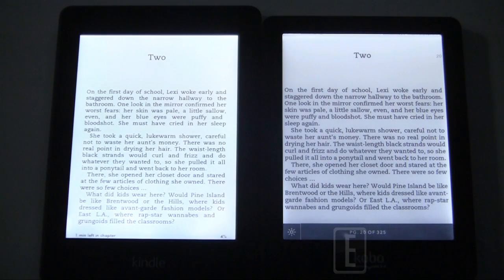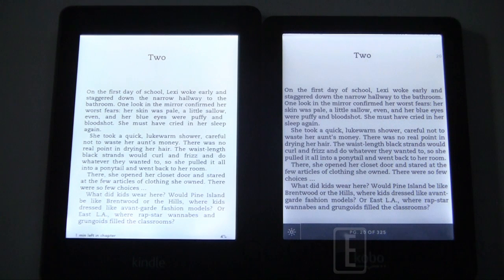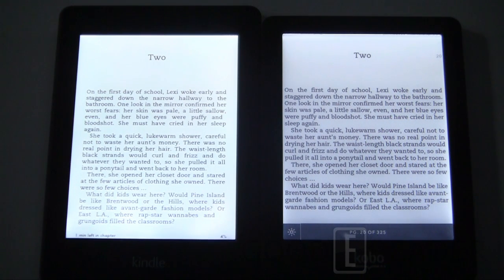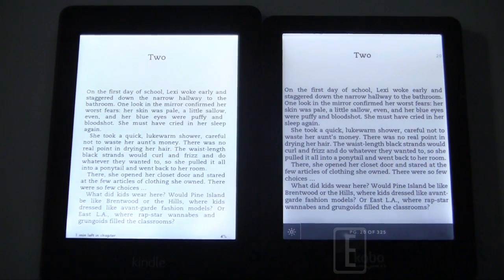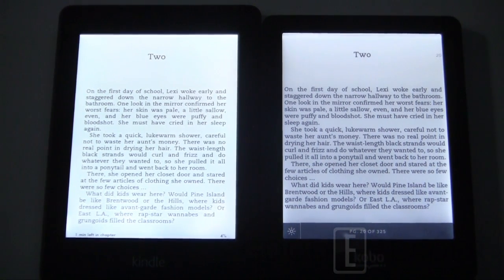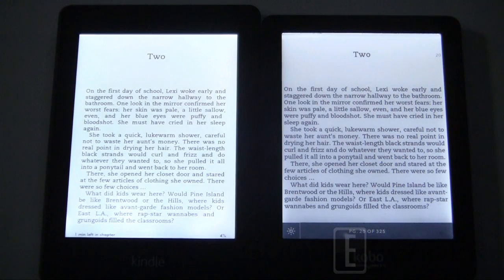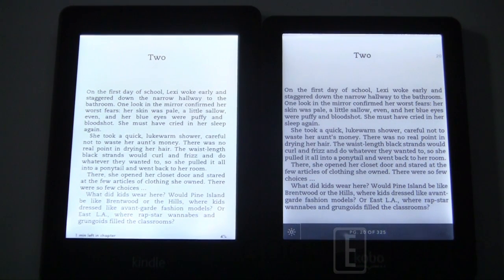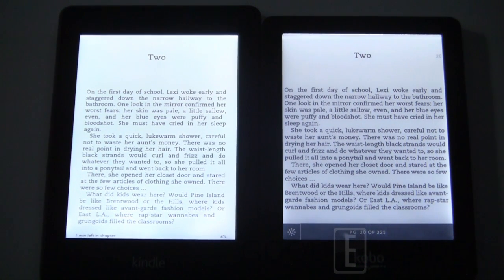Hey everybody, welcome to another Good e-Reader video comparison. My name is Michael, this is Peter. Today we're going to give you part two of the nighttime reading test between the Amazon Kindle Paperwhite and Kobo Glo. We've received a number of emails and user comments on our YouTube channel about our previous video.